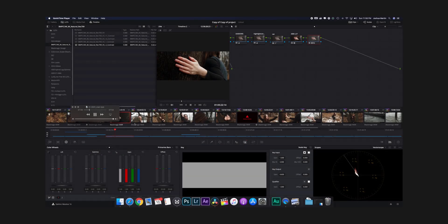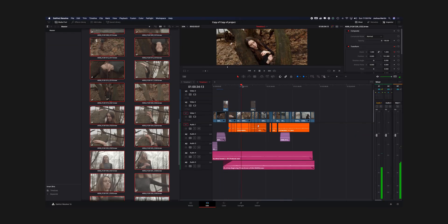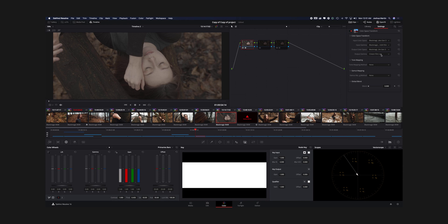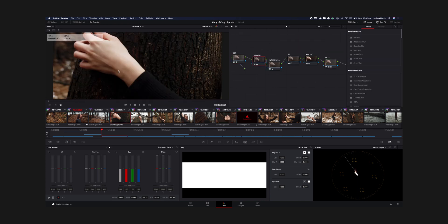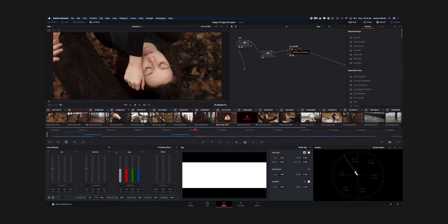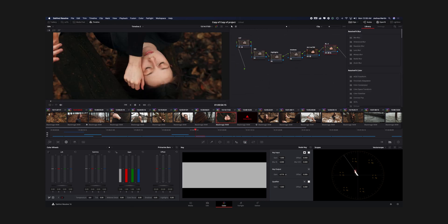What's up beautiful people? It's your boy Joshua Martin. Today I'm going to be talking about my grading process and show a little bit behind the scenes of my latest film, Body and Earth.